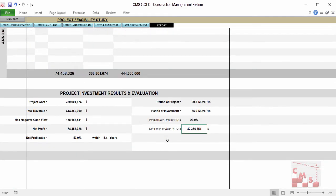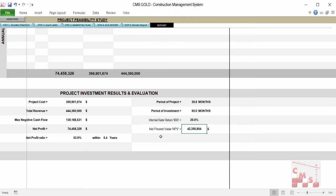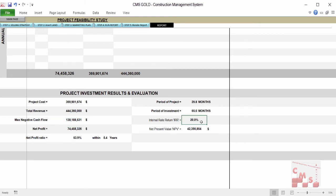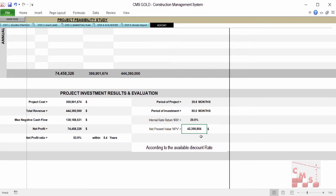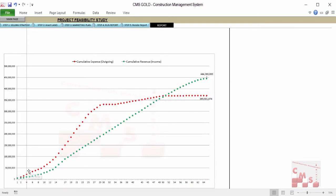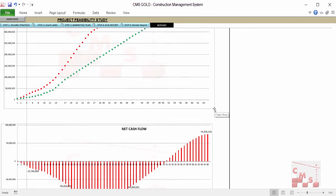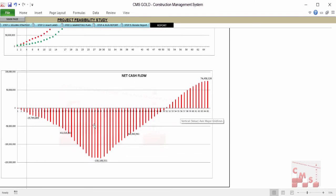CMS will give you a final report with the acceptance criteria for project evaluation: the required maximum cash flow, the net profit, the internal rate of return — and considering the time value of money, the net present value, because $1,000 this year is not equal to $1,000 after five years. CMS considers this and gives you the final evaluation plus diagrams showing the relation between cumulative expenses and cumulative revenue during the project lifecycle, plus the net cash flow required for your project every month.